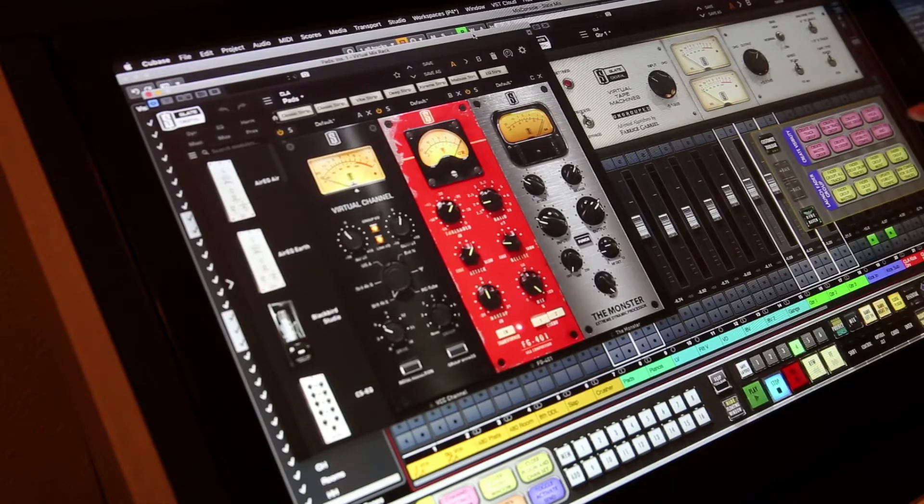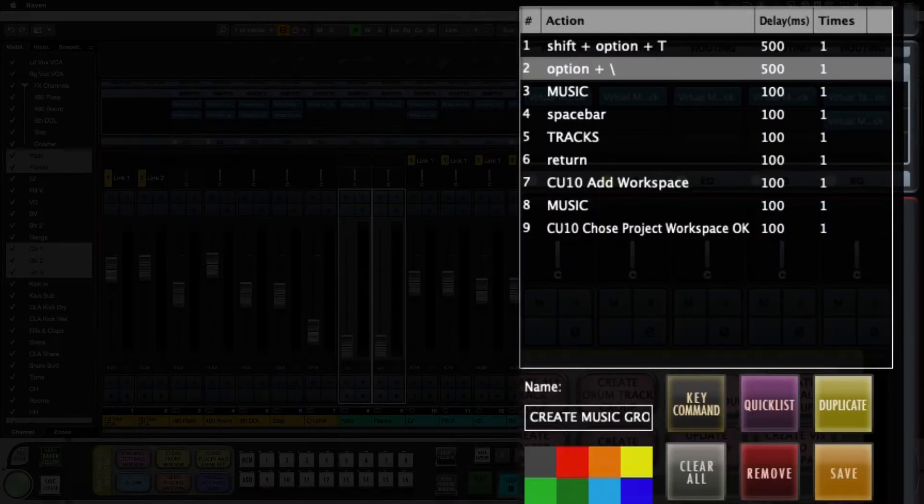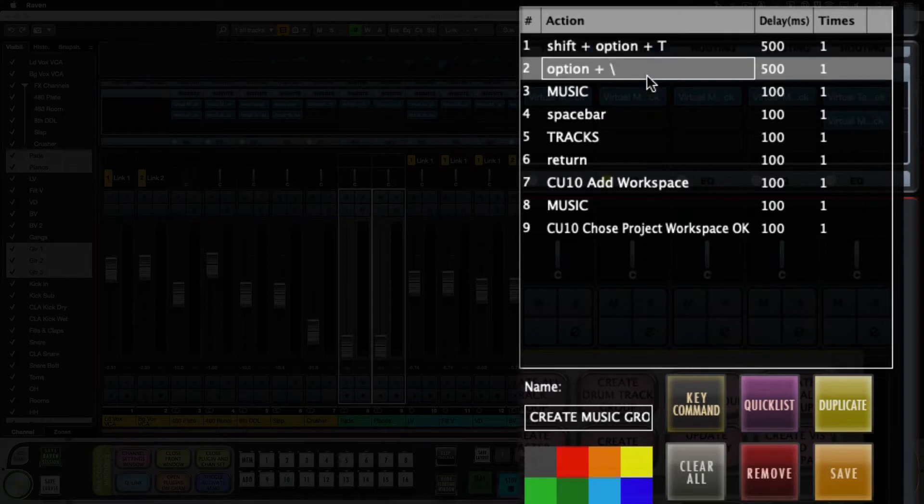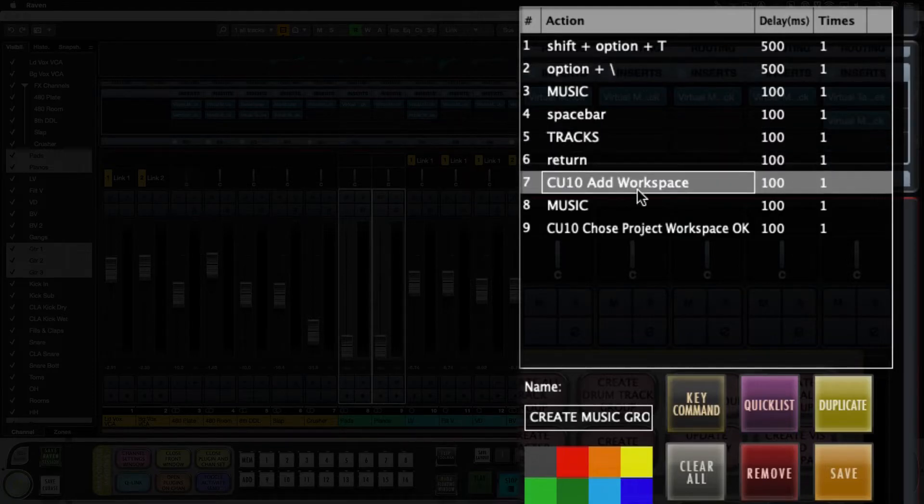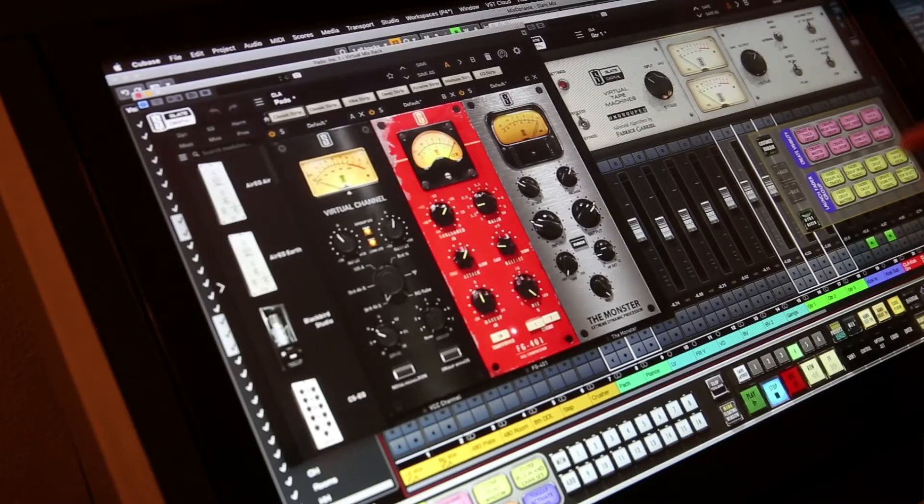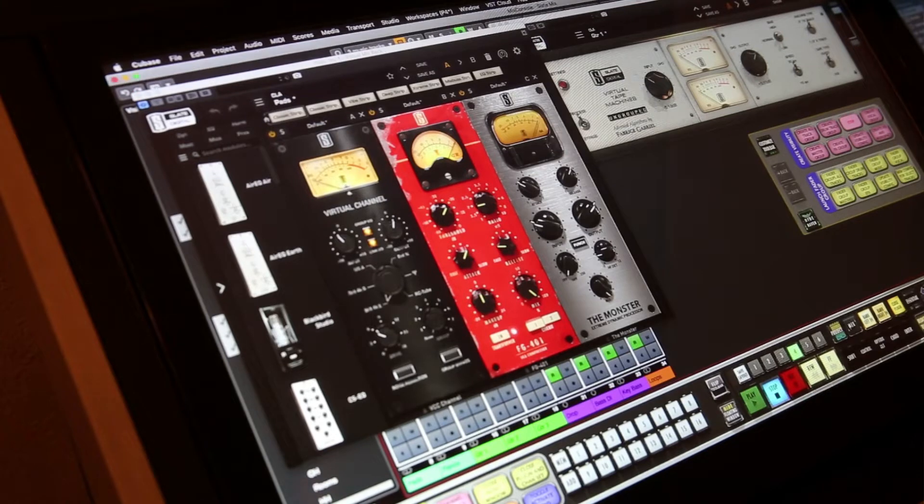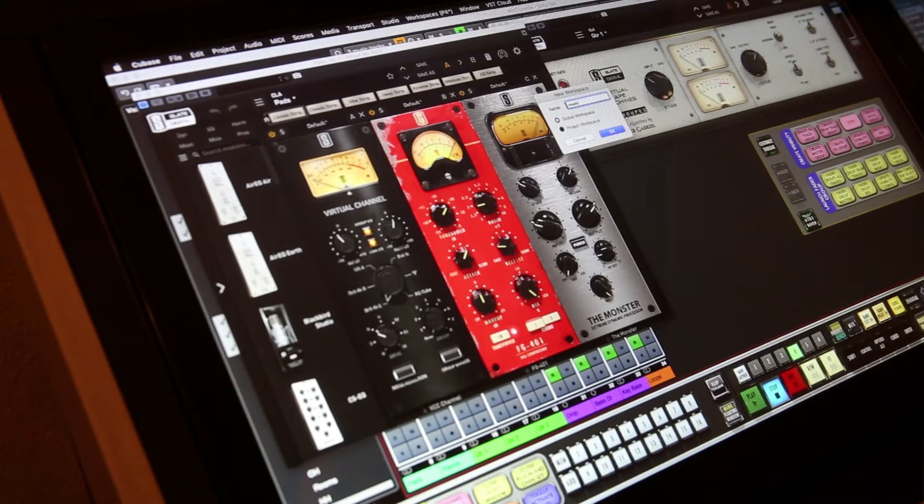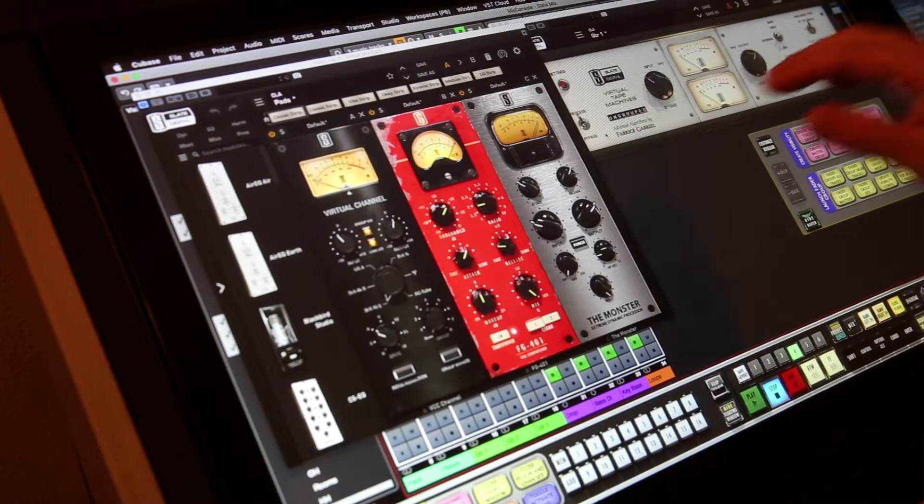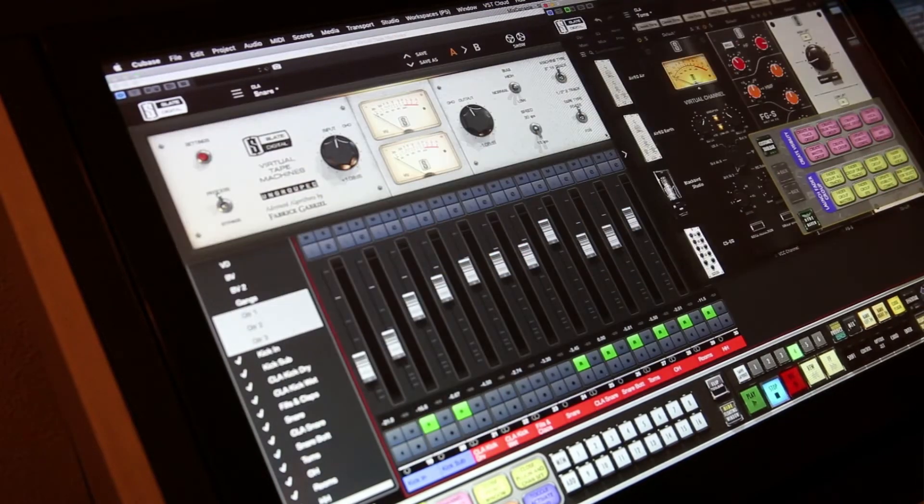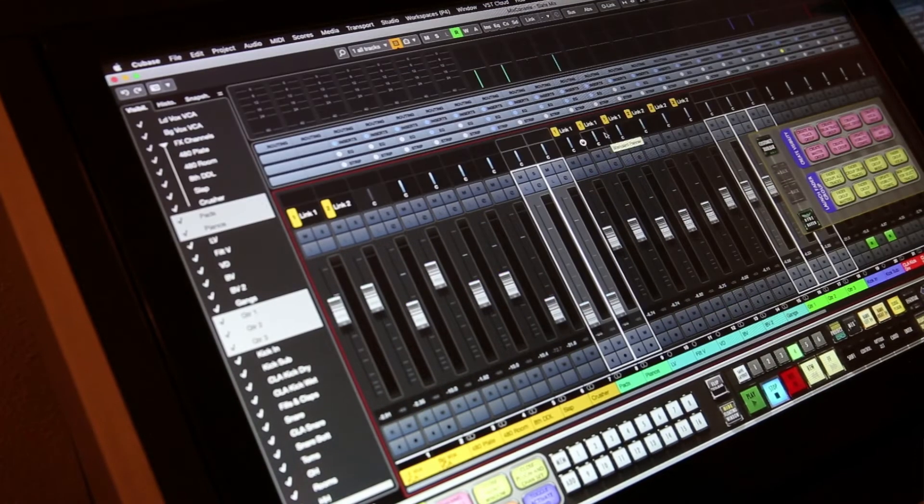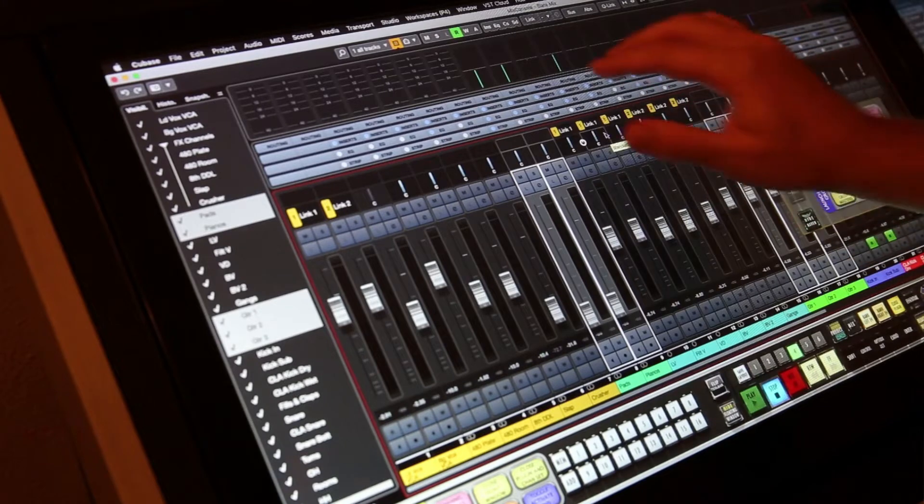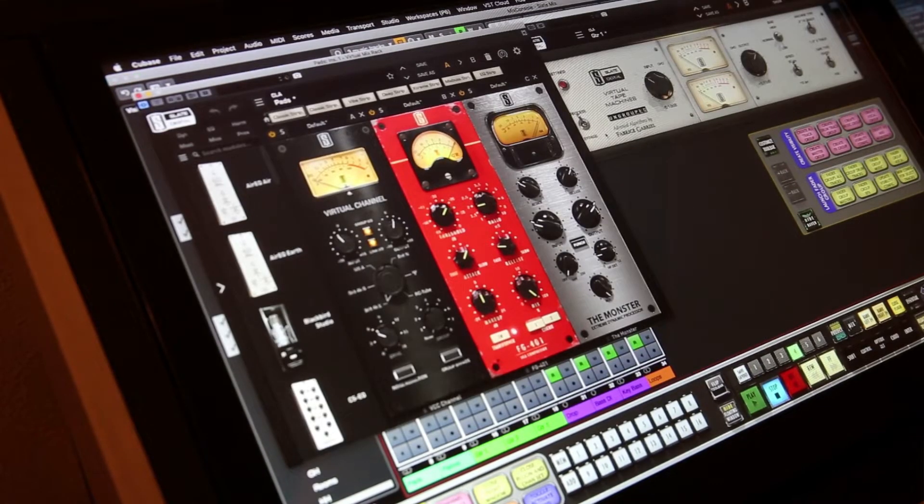So now with these tracks selected, we're going to hit create music group. What this is going to do is shift option T shows the tracks, option backslash is the key command to make a new viz config. It's going to name it, it's going to add a workspace, call it music. So hit the batch command, named it music tracks. Now it's going to create a project workspace for our music. So up is our drums, left is all tracks with all the tracks workspace, and right we're back to our music tracks.